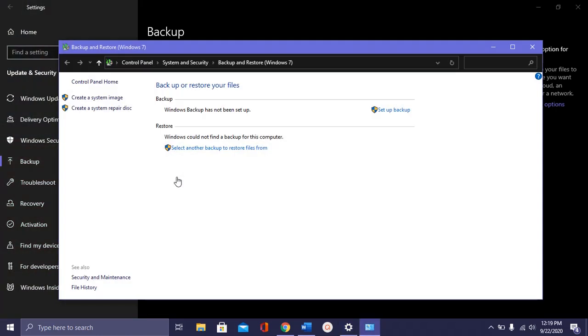After that, you see this one, Set up backup. Click on that. Set up backup, click.